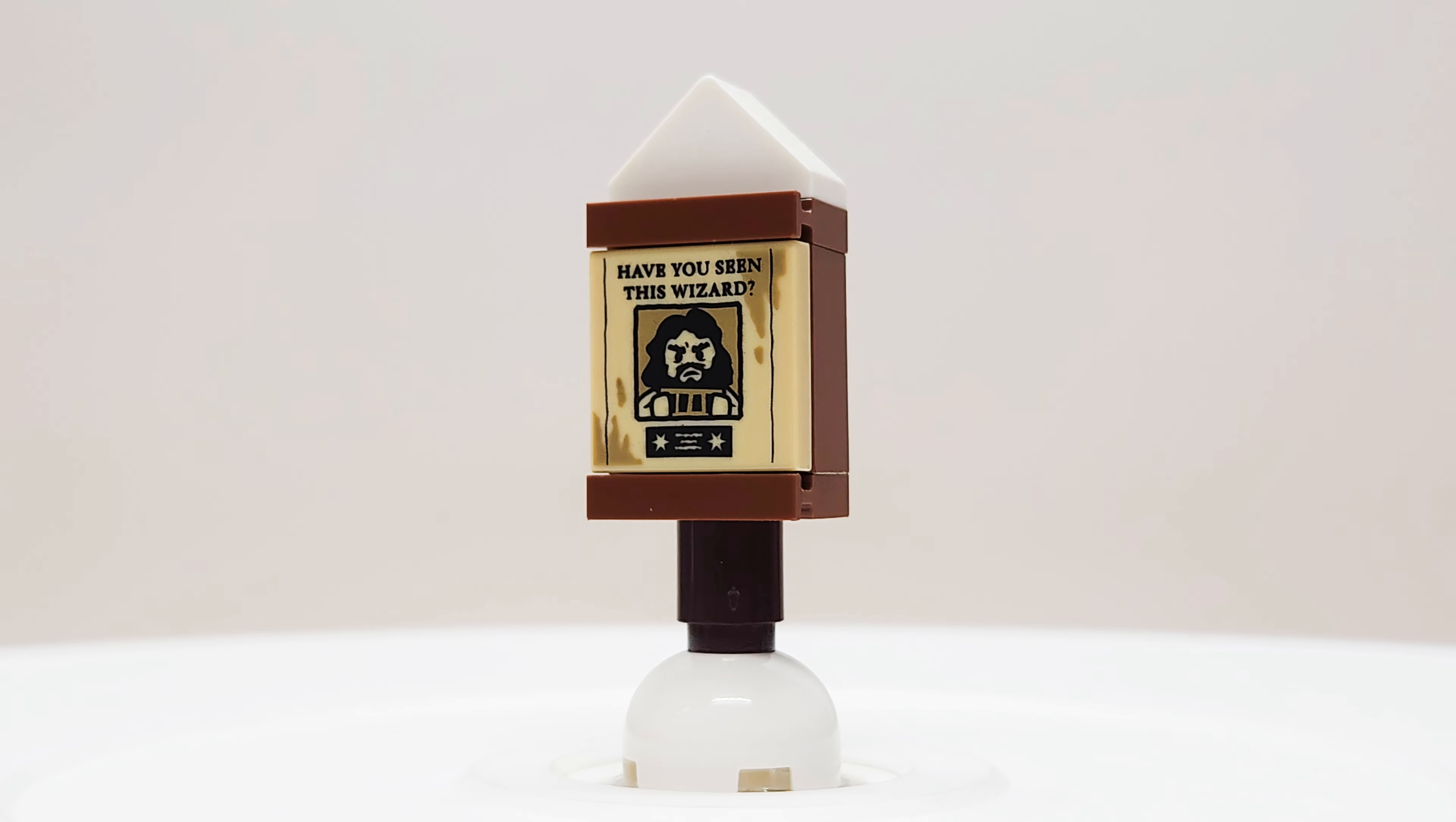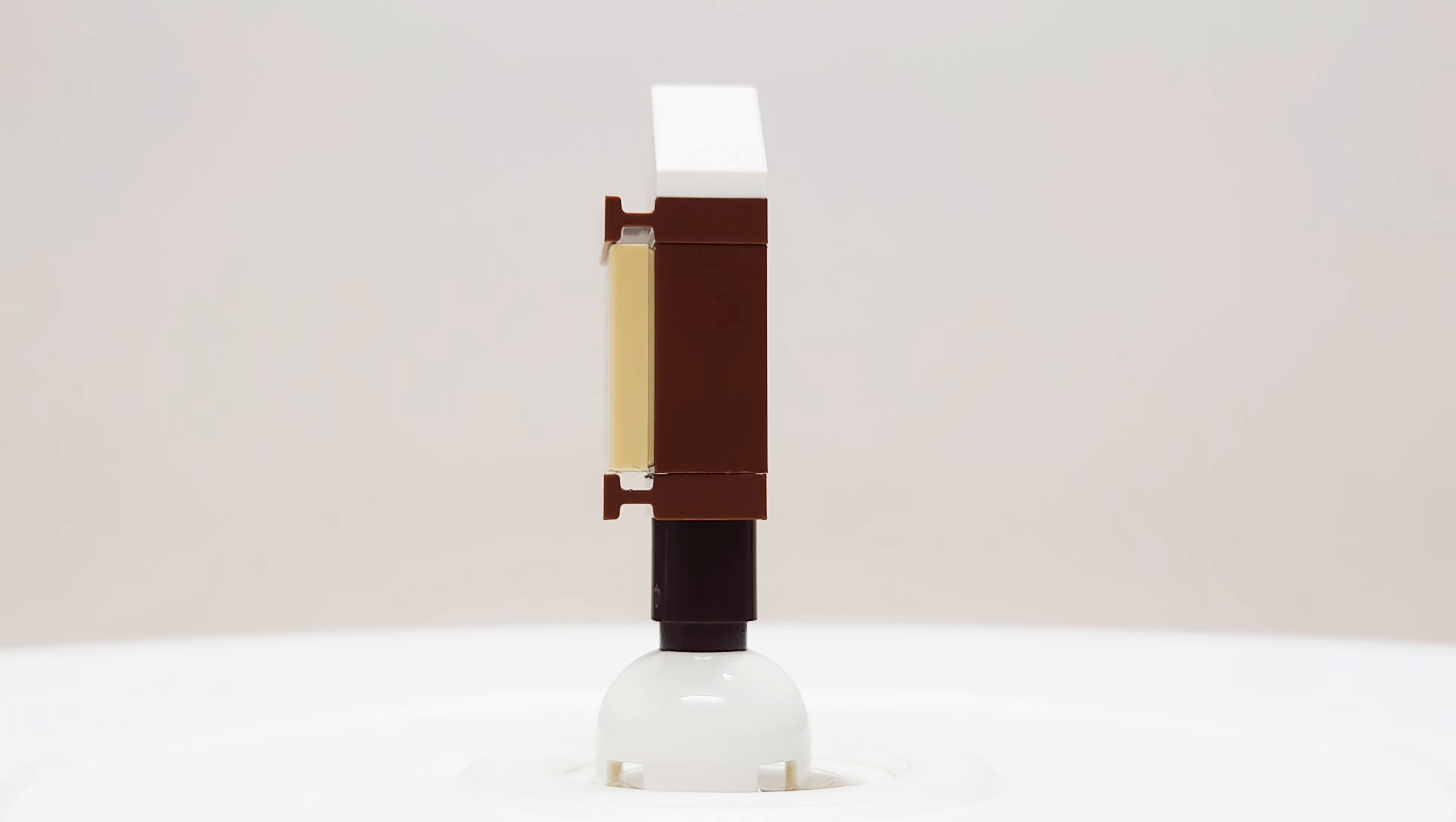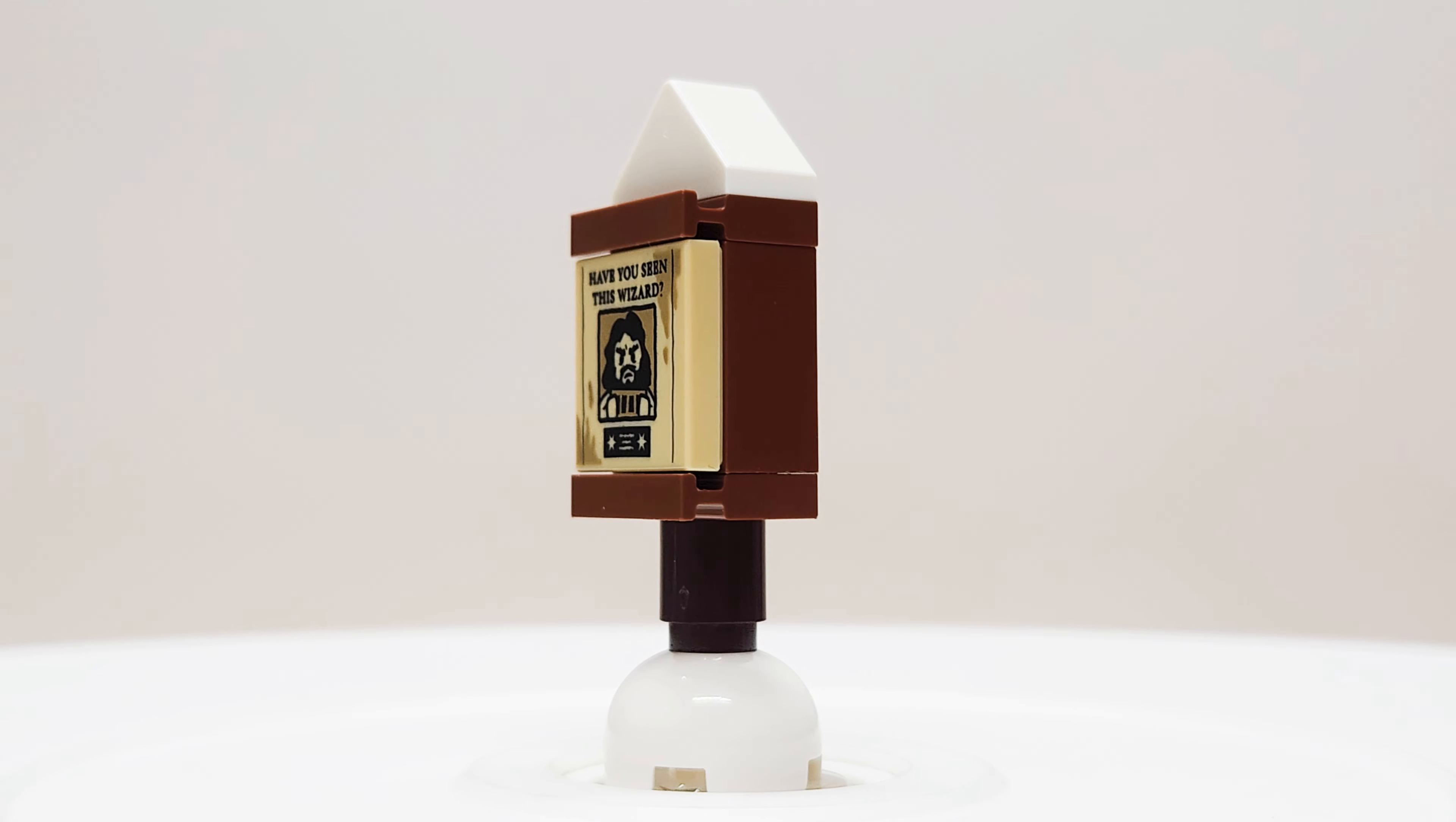Welcome everyone to Get Bricked. Today we're checking out day four of the advent calendar from Lego Harry Potter. All right, looks like we got another build and is that a printed piece I see? Let's get this one together.